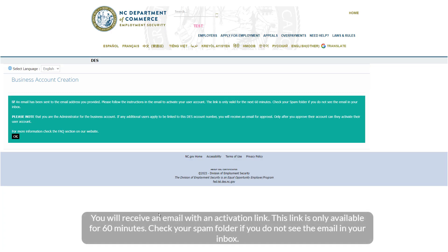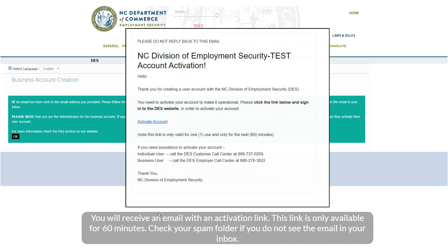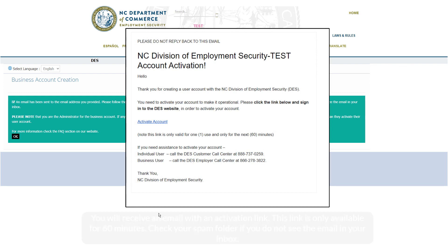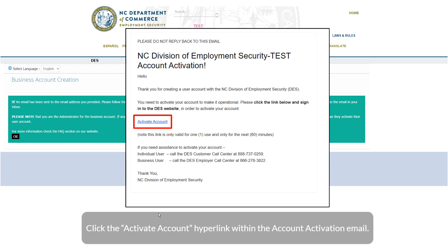You will receive an email with an activation link. This link is only available for 60 minutes. Check your spam folder if you do not see the email in your inbox. Click the Activate Account hyperlink within the account activation email.